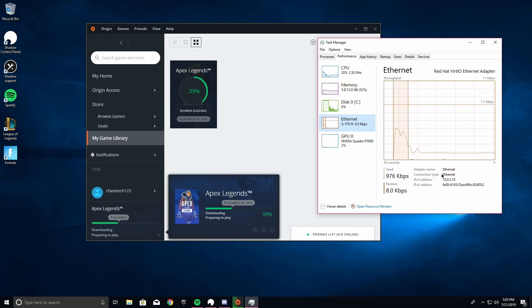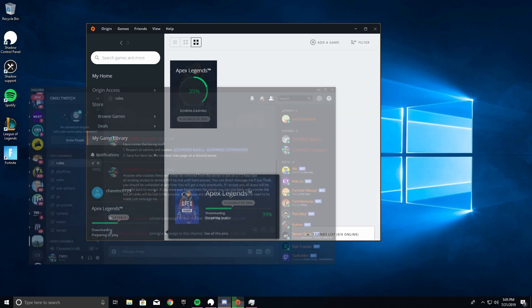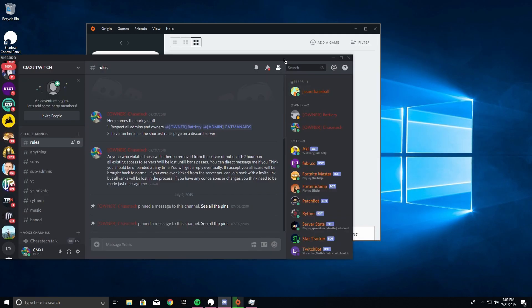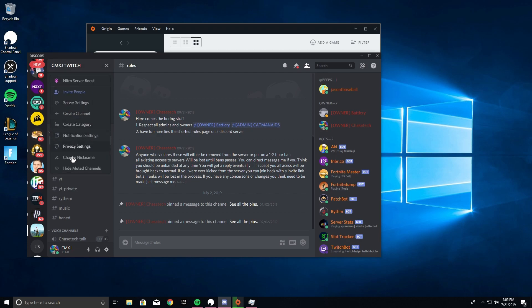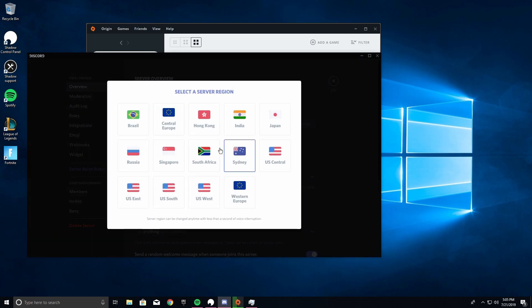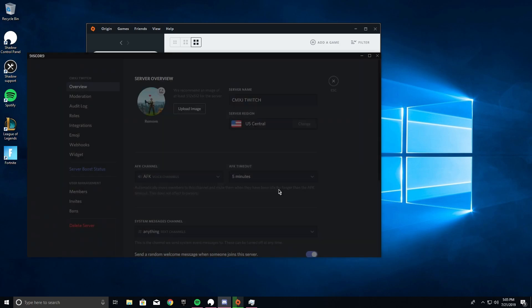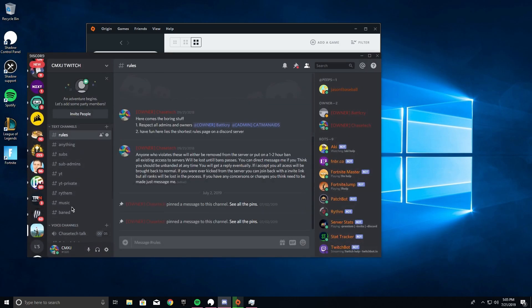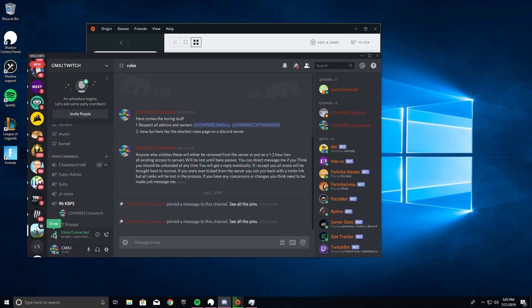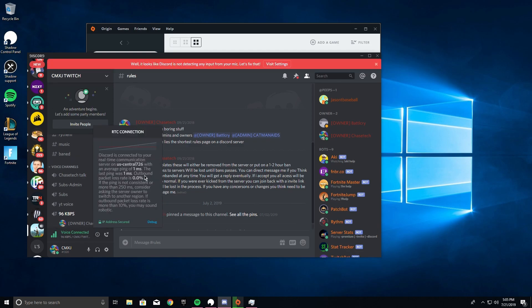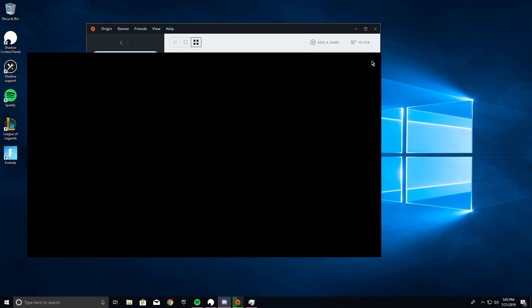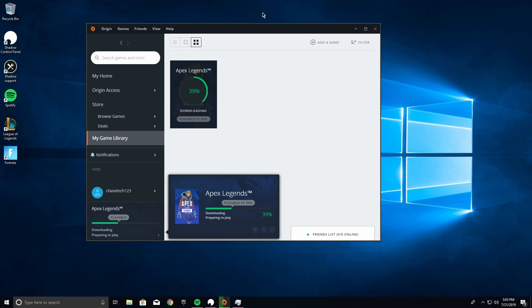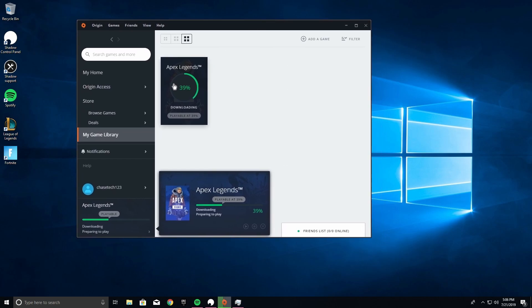I'm gonna go ahead and show you a Discord thing as well. So this is on my Discord server, we are on US Central. And if I join, you can see - look at that, zero MS. Like what? One millisecond. It's crazy.